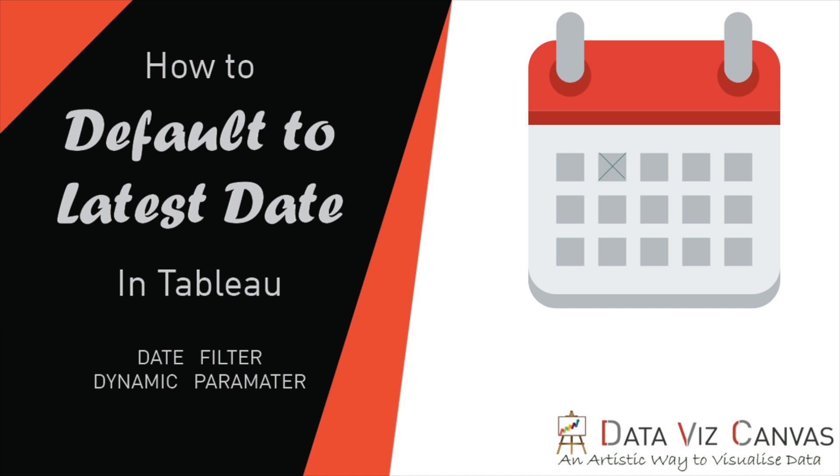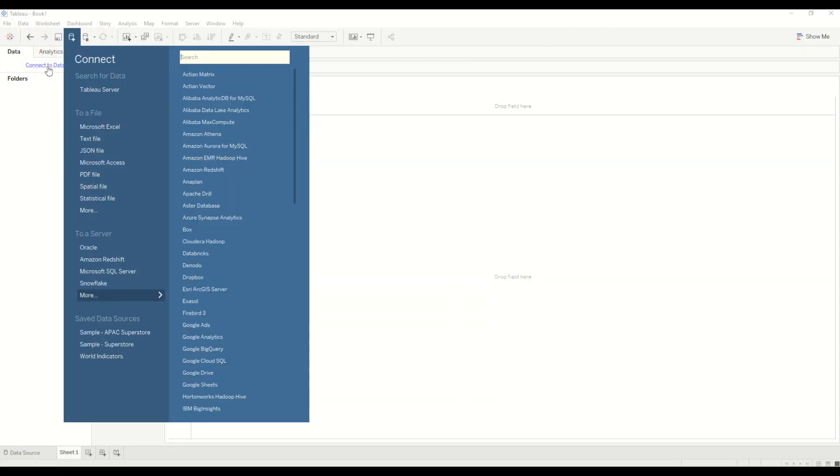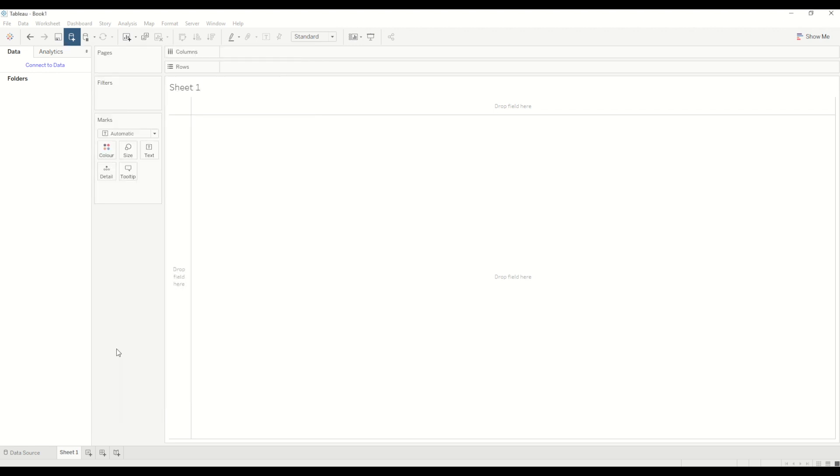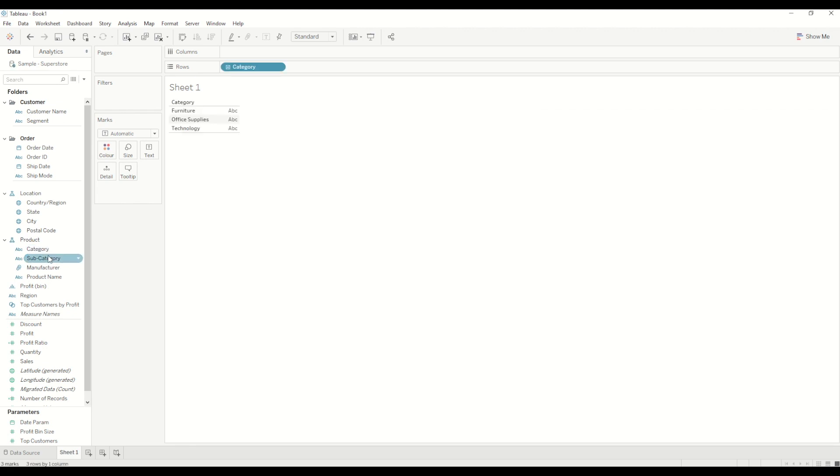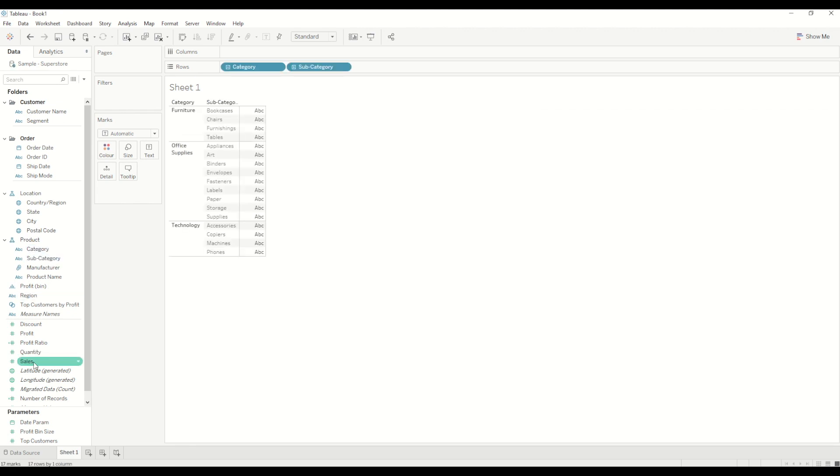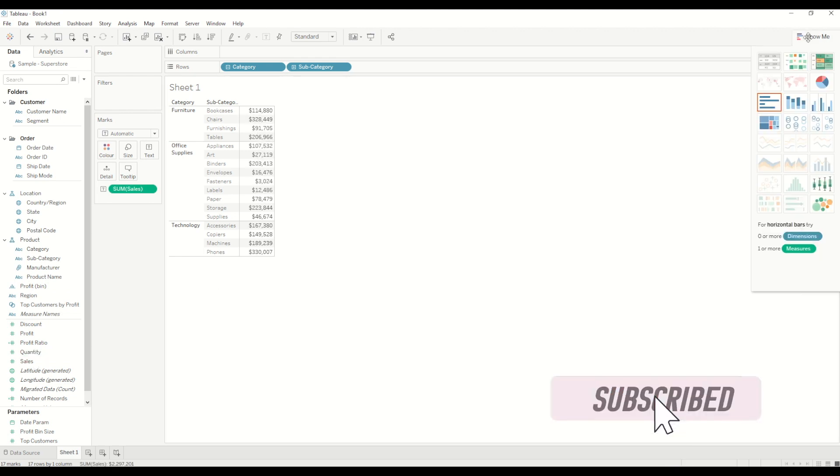So let's get started. First of all we will connect to the Sample Superstore Dataset by clicking on Connect to Data and selecting Sample Superstore Dataset. Once we have the Sample Superstore Dataset, we will create a simple bar chart by bringing categories in the row shelf, subcategories in the row shelf and sales measure, and we will change it to a bar chart.